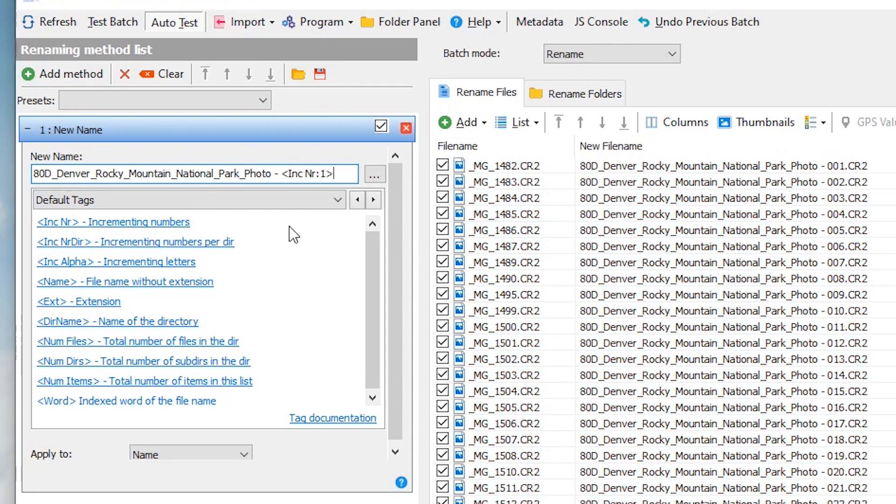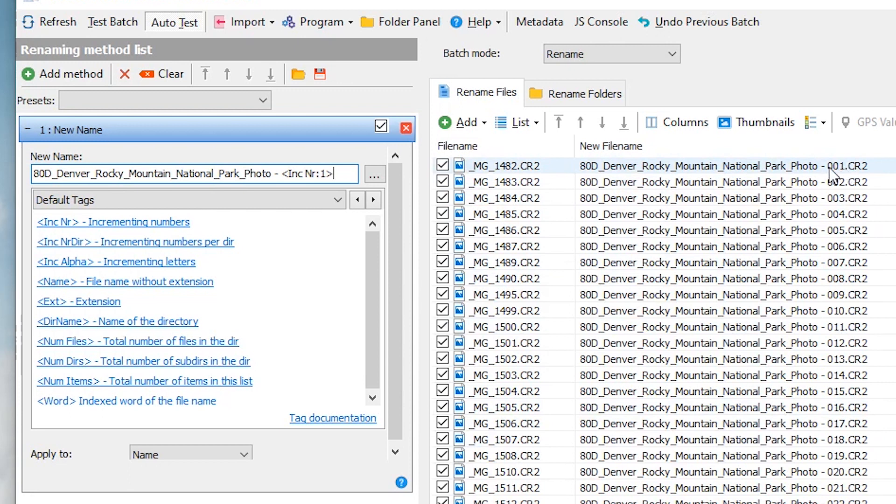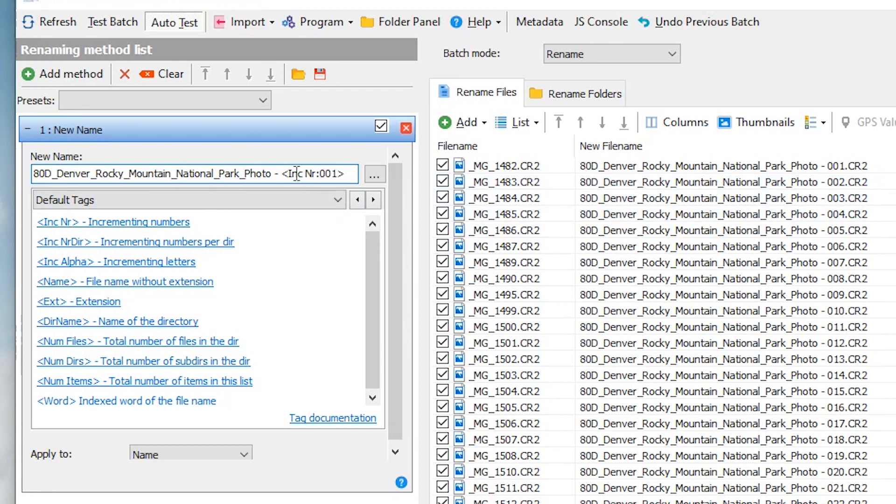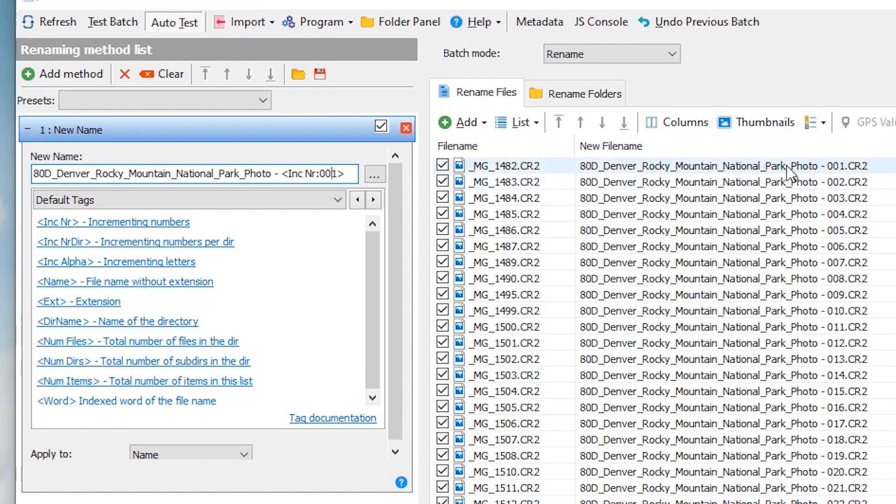Then I'm going to put a hyphen and then I'm going to click this button right here that says incrementing numbers. So I'm going to click that and now as soon as I've clicked that all these file names over here are no longer red and you can see that it's labeling them as what we named it and then 001 002. And basically what this means when you do this is that it says I'm going to start this list at 001 and that's what it does. So you can see here the example for the new file name is ADD underscore Denver underscore Rocky Mountain National Park underscore photo dash 001.CR2.